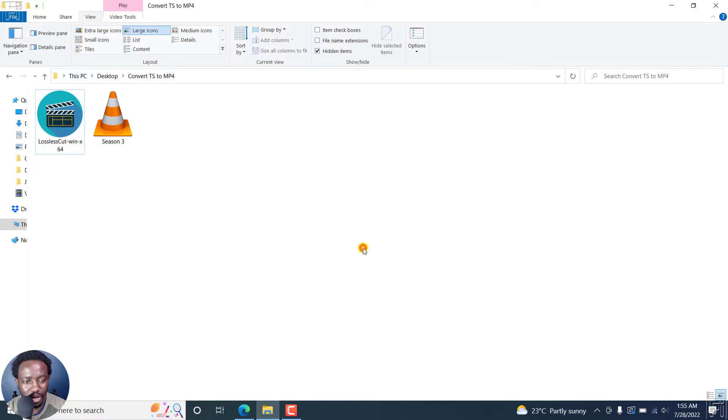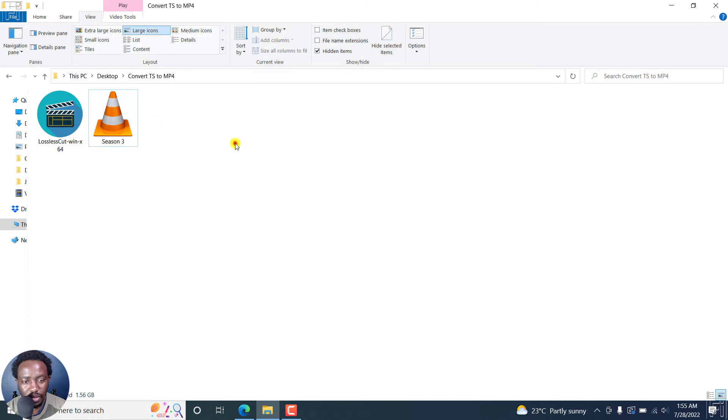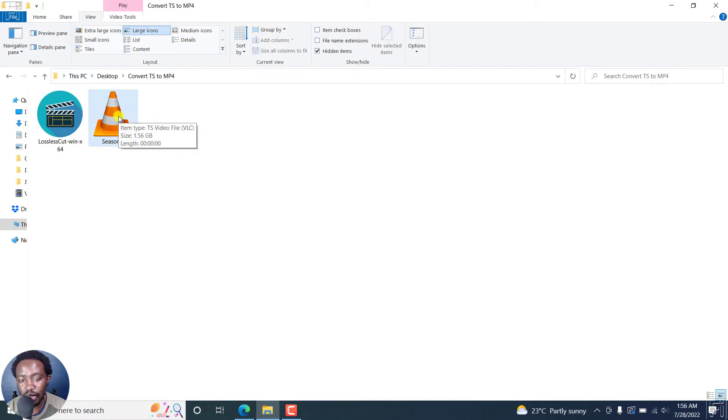So I've got a video here and this is a TS video. And if I hover over it, I believe you'll notice something of that sort. TS video file, you can play it inside VLC. It shows the size, but it doesn't show the time.